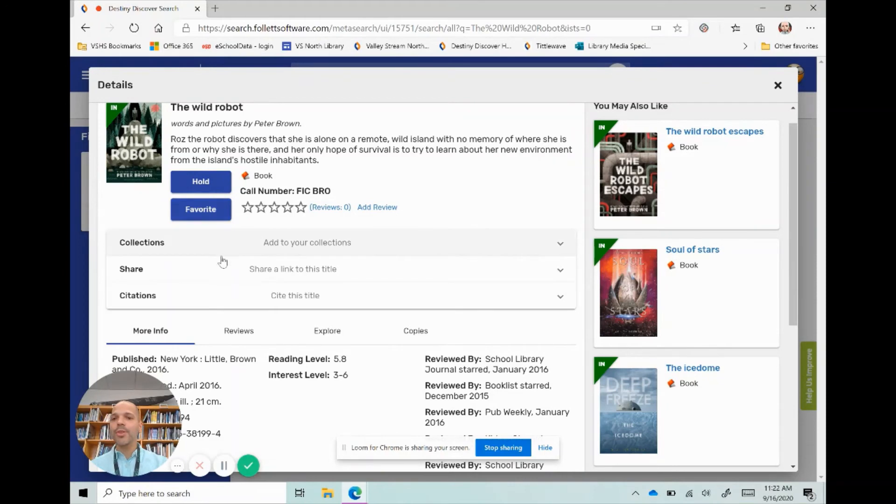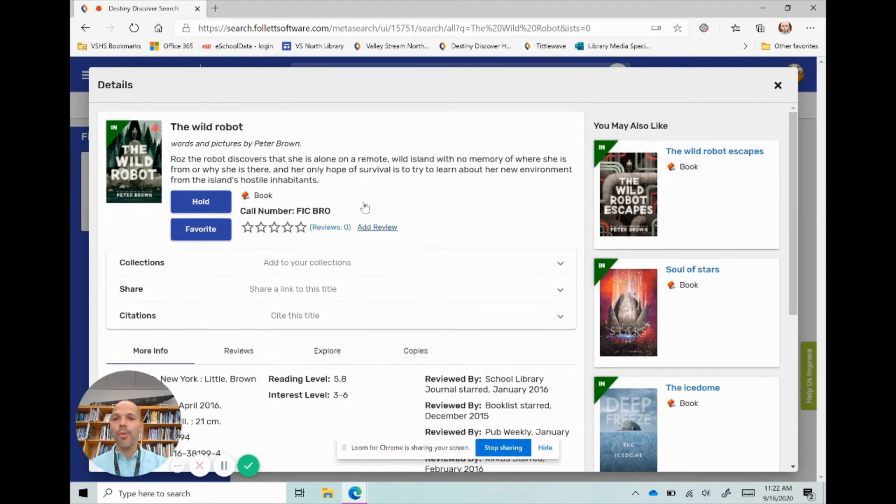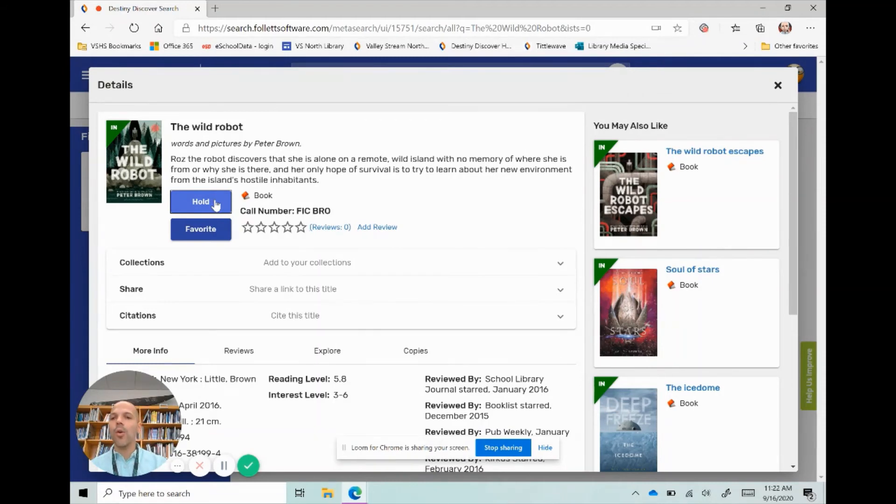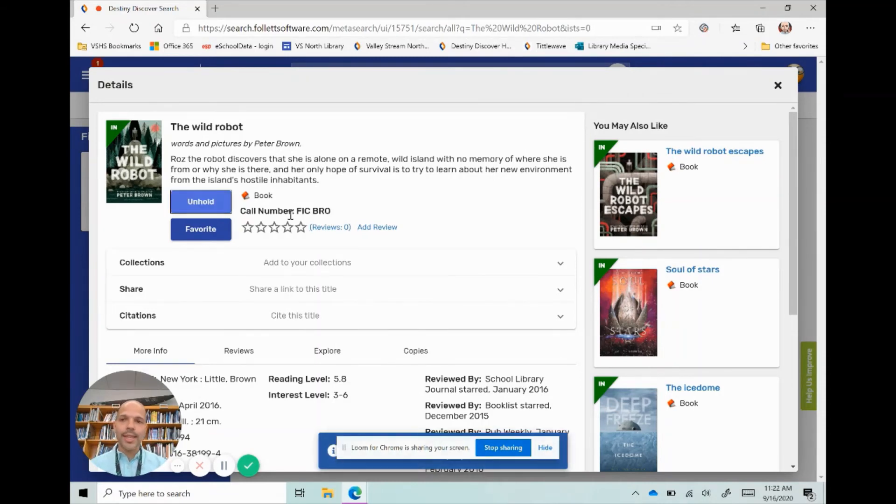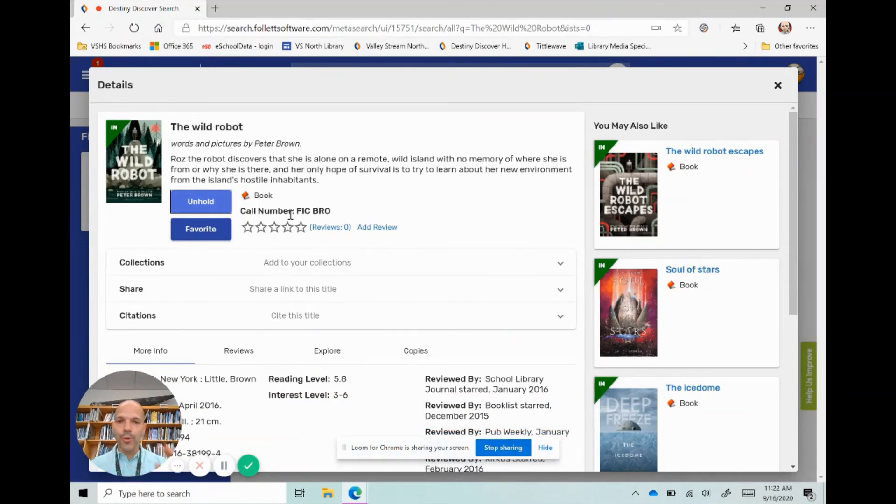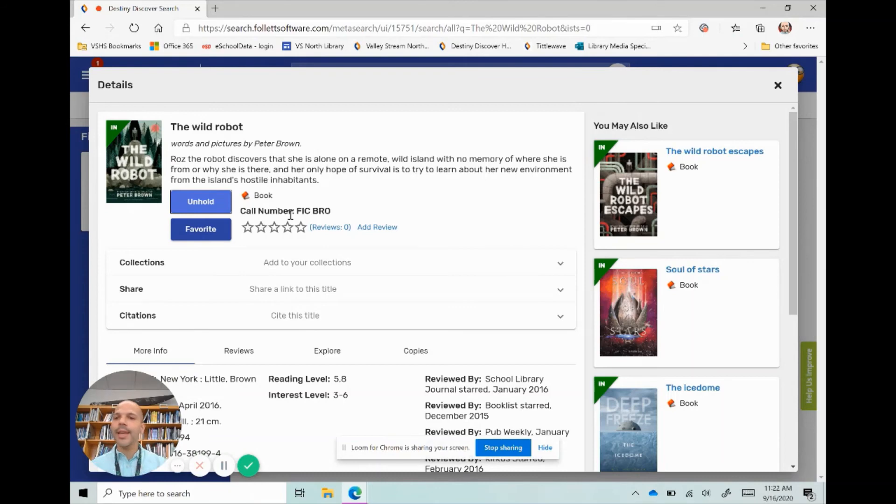I could favorite this book so it saves it for me, but most importantly if I want this book I can place a hold on it. Now when I do that, it's going to send a notification to your school librarian. Your school librarian will get that book, they will sign it out for you, and they will have it ready for you to come pick up in the library.